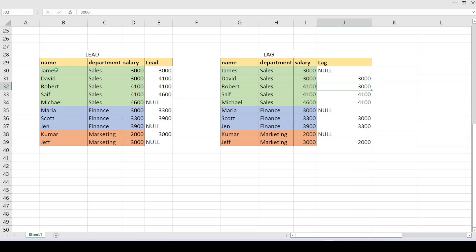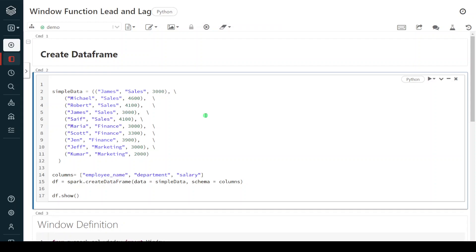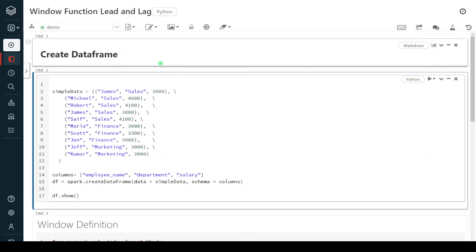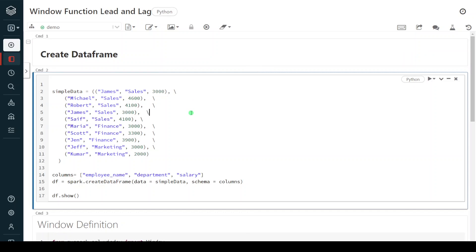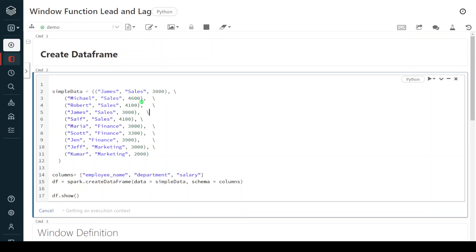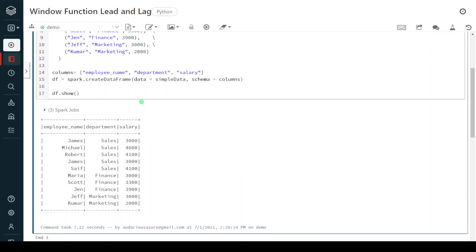Now let me execute the process in the Databricks environment. I have logged into my Databricks environment and the cluster is up and running. In the first step I am going to create one sample data frame and execute it. Here you can see the same data set I showed in the example: employee name, department, salary — five records for sales, three records for finance, and two records for marketing.